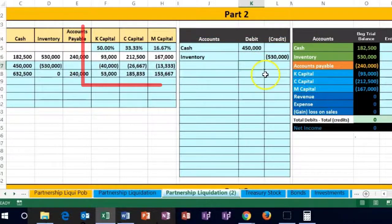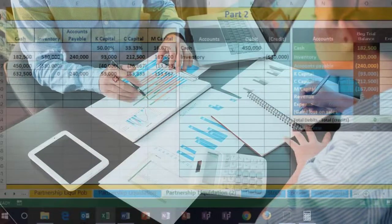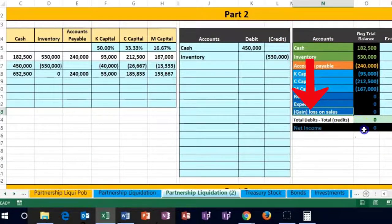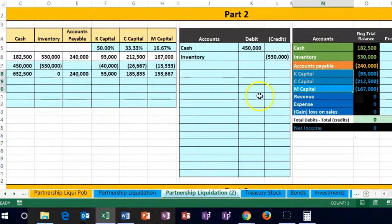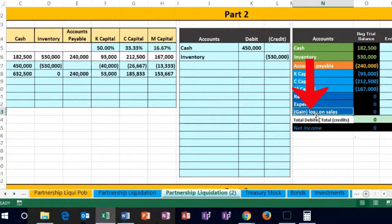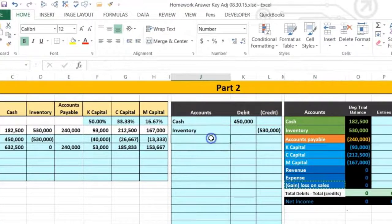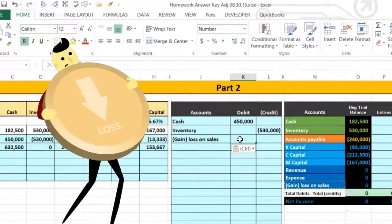The debit will be the loss. In this case, notice over here in the worksheet we allocated that loss directly to the capital accounts. We could do that here, but first I'm gonna record it as we basically would record it if it was a normal business transaction — into the loss on the income statement. So the loss on the income statement, then allocate that loss in a closing-type process to the capital accounts. So let's see what that would look like. If we sold inventory at a loss, we would record the loss on the income statement, in cell J27 — right-click paste.